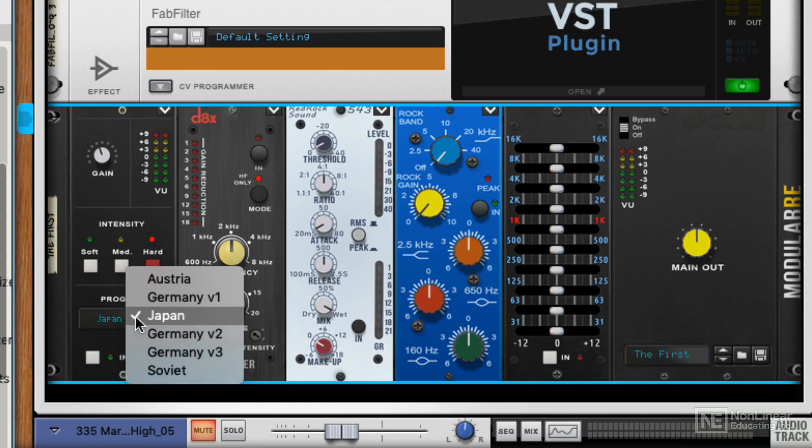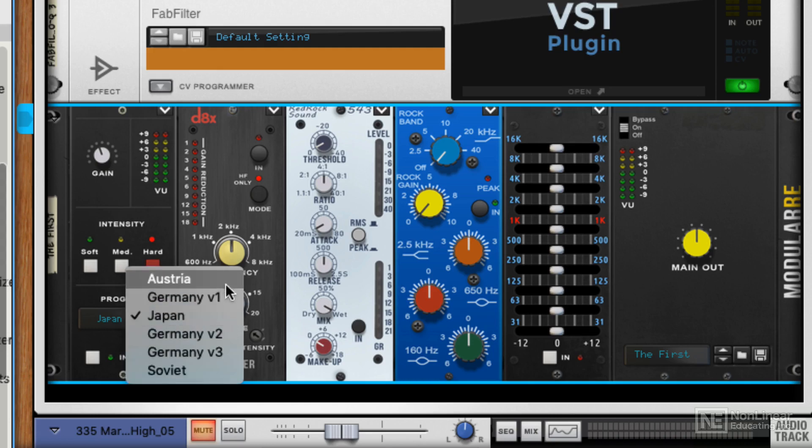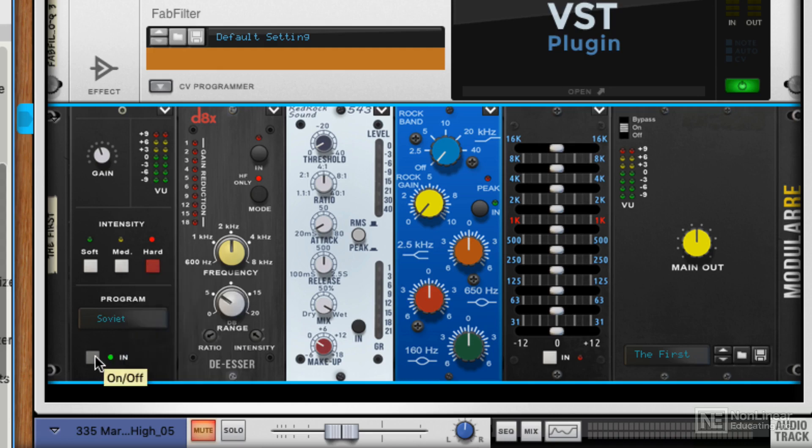And then you've got different models in a further drop-down menu. Then you can click the whole thing in and out, and you've got an overall gain and a meter at the top. So very simple stuff.